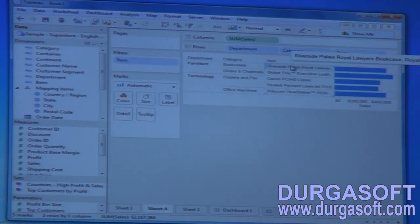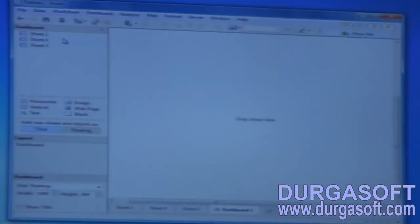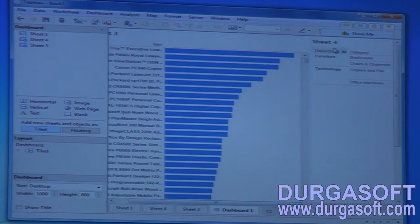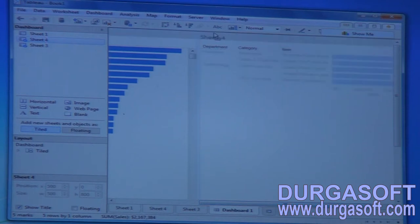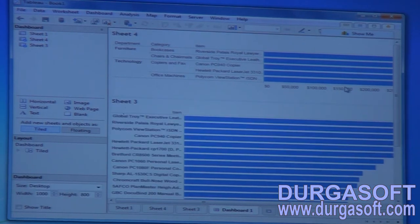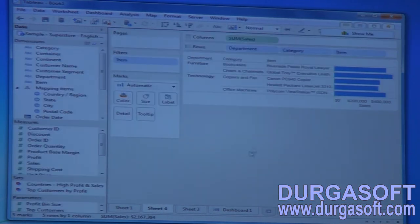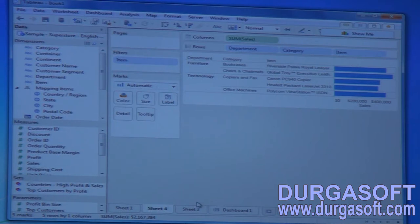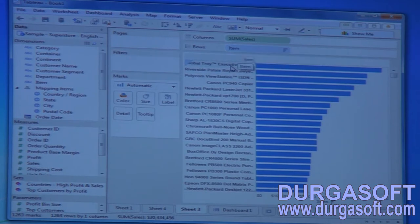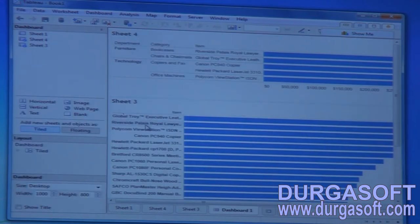Observe these item names in sheet three and sheet four on the dashboard. After applying that normal filter on items, see which dimension element it has been applied to independently — it applied on items. The top five items based on sales are: Global Troy Revoke, Polycom — these are what we are seeing here.